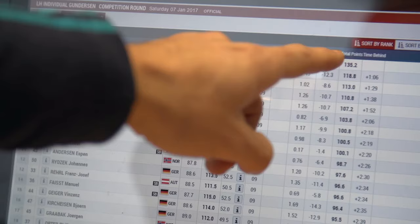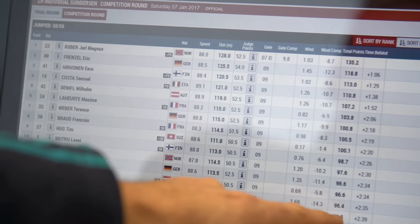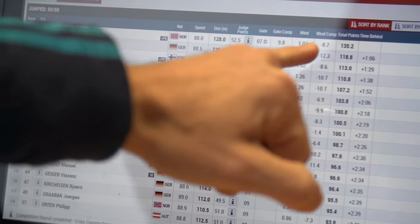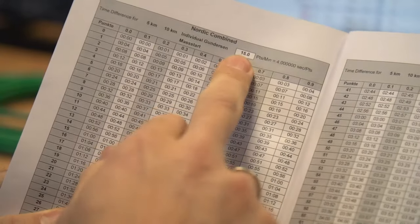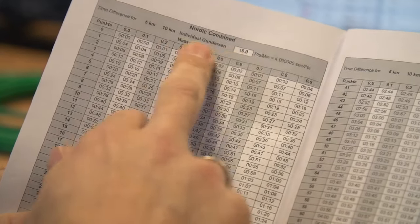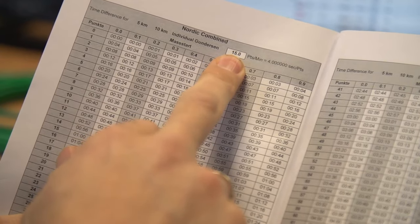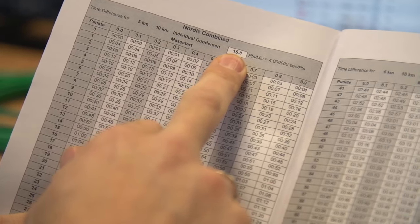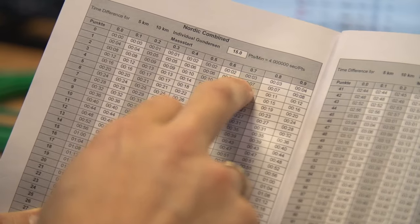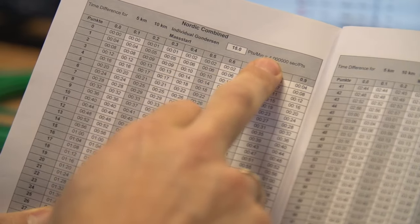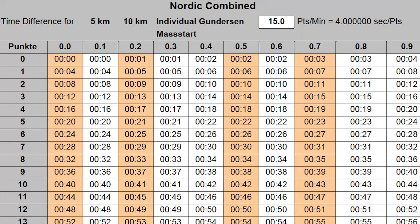The leader from the jumping event starts first, and then everyone else starts after him based on a calculation system using 15 points per minute. That means one point on the jumping hill equals four seconds. We have a big table with all the numbers we need.